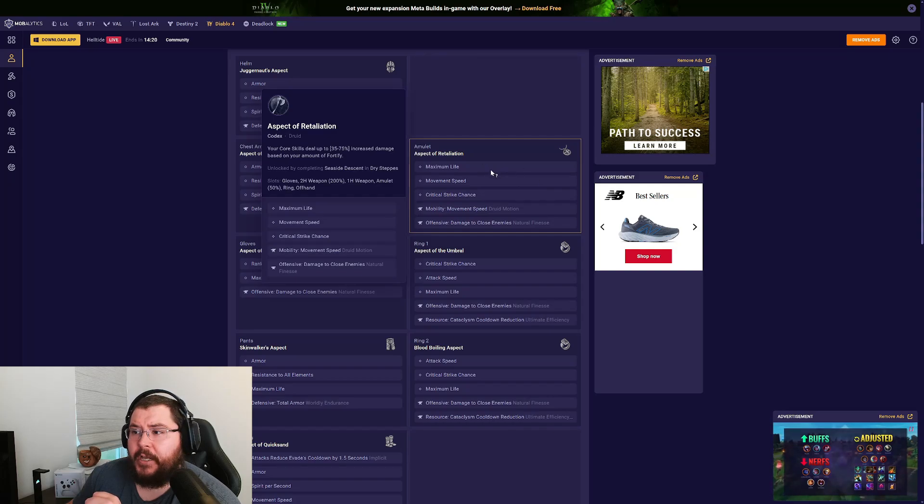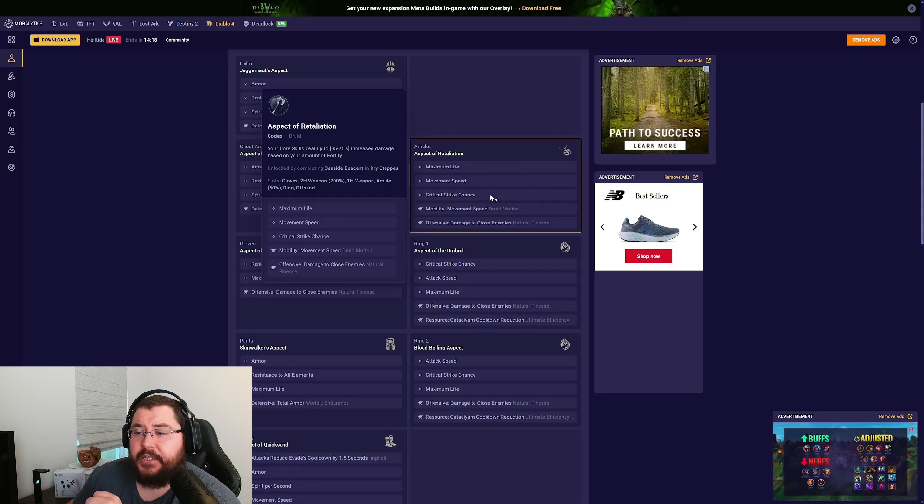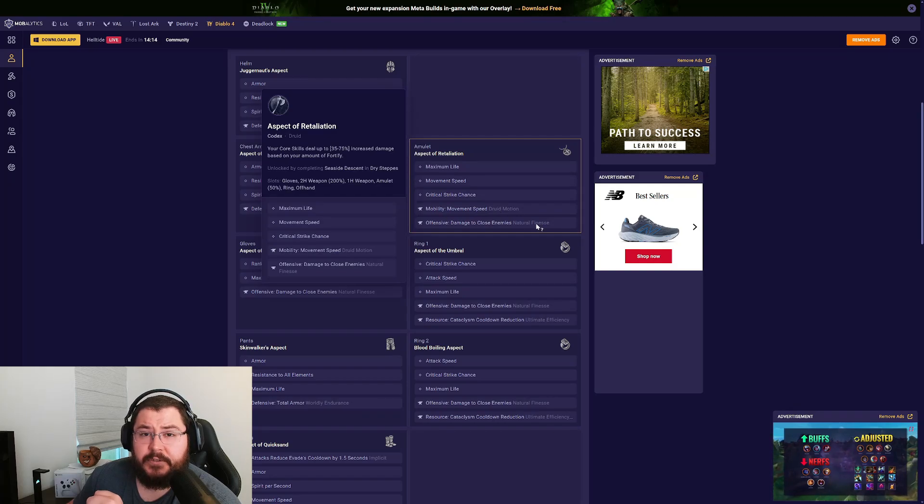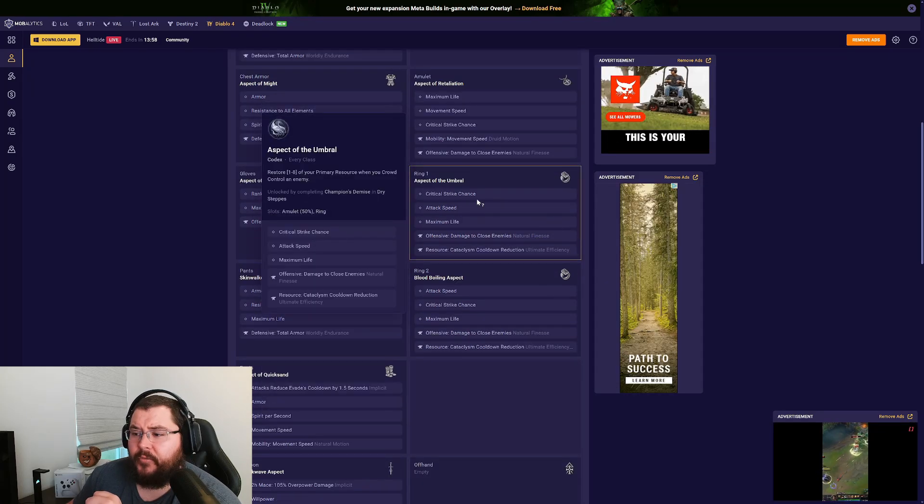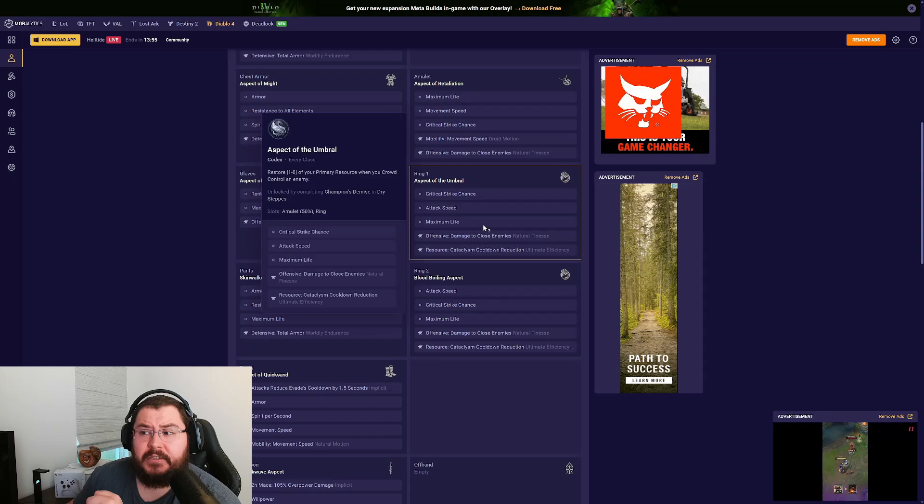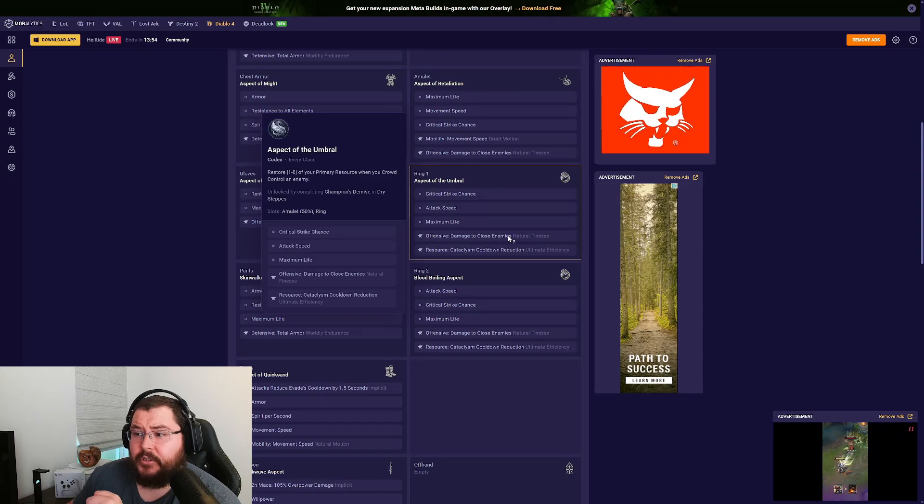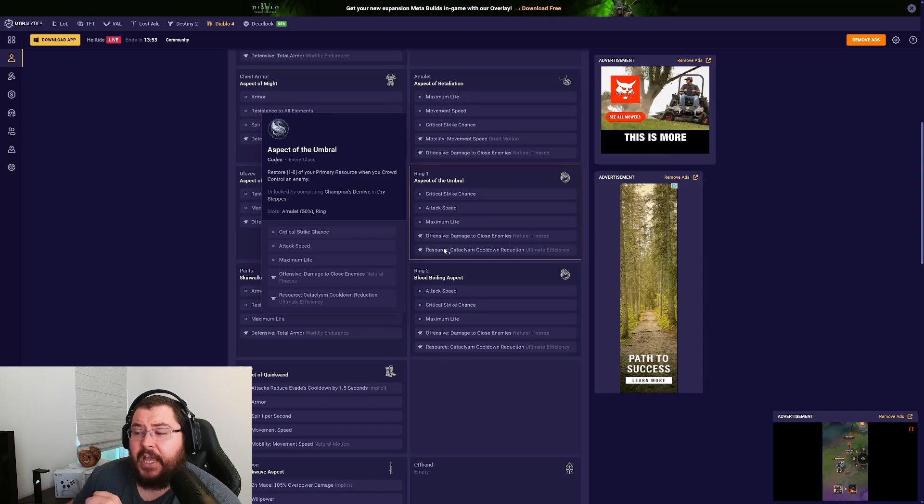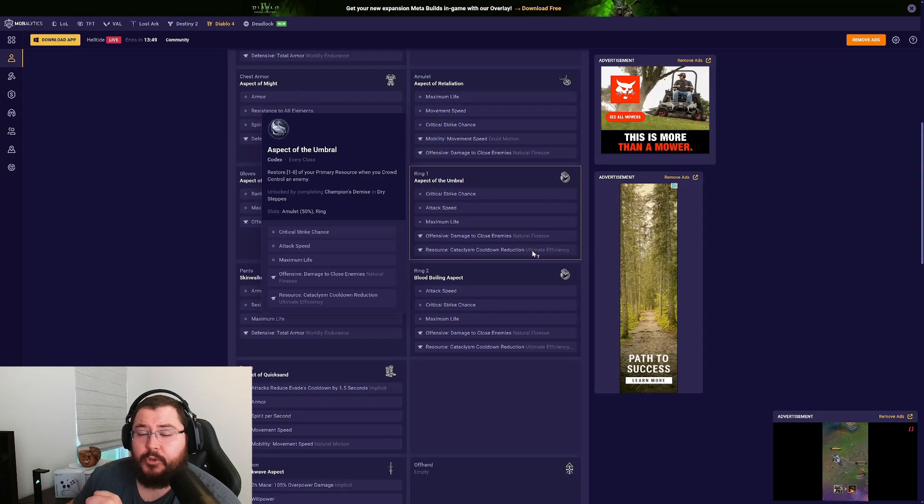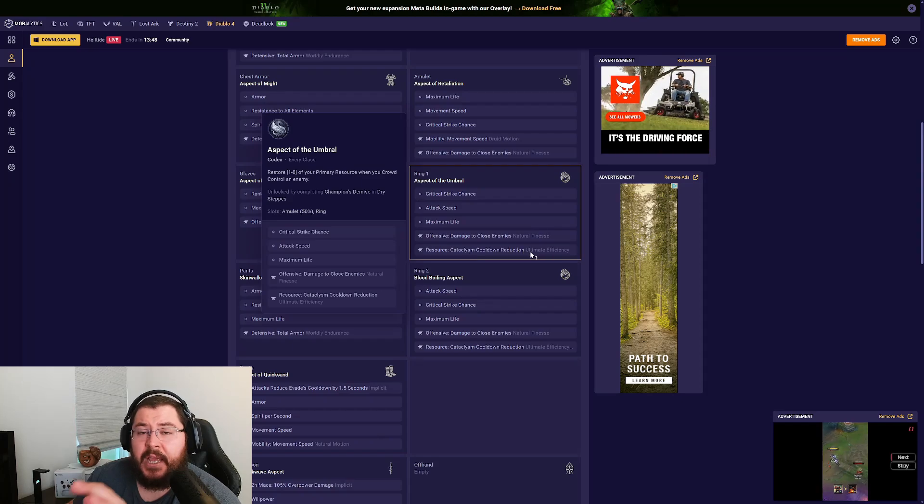For our amulet we're running Max Life, Movement Speed, and Crit Chance, grabbing up some more Movement Speed on the Mobility tempering and Damage to Close Enemies. For both of our rings we're running Crit Strike Chance, Attack Speed, Max Life, Damage to Close Enemies. Do your best to get both of those resource temperings to be Cataclysm cooldown reduction.